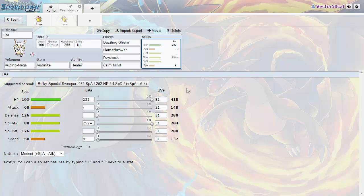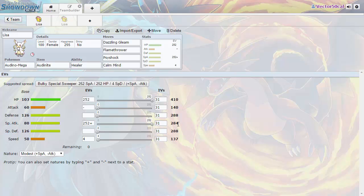Mega Audino's special attack is only base 80, and with max investment in EVs it's only at 284.